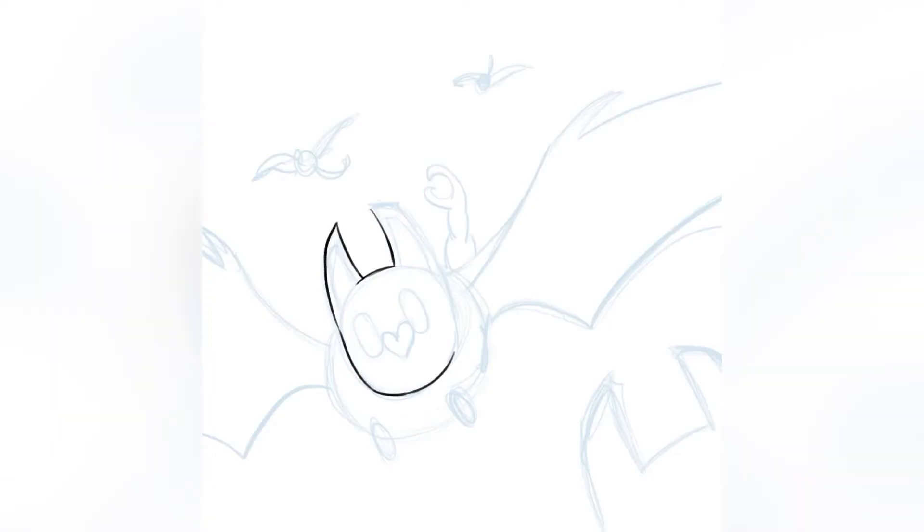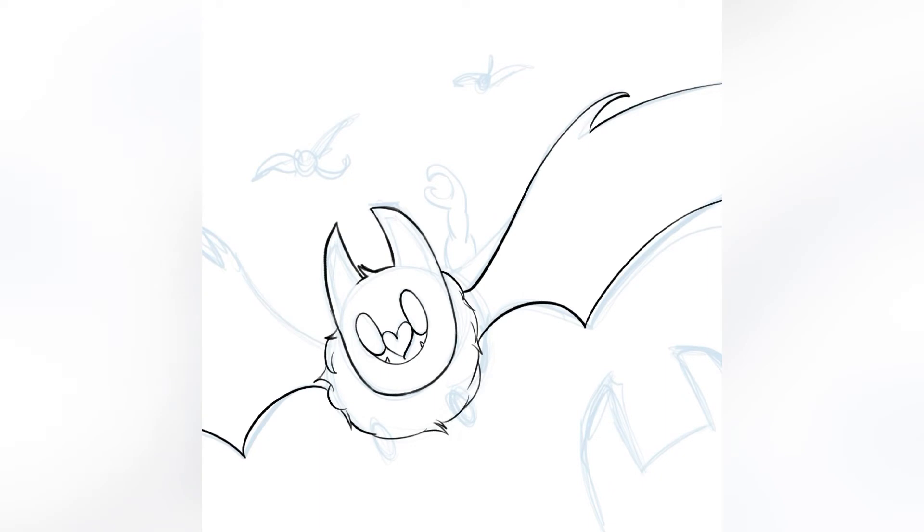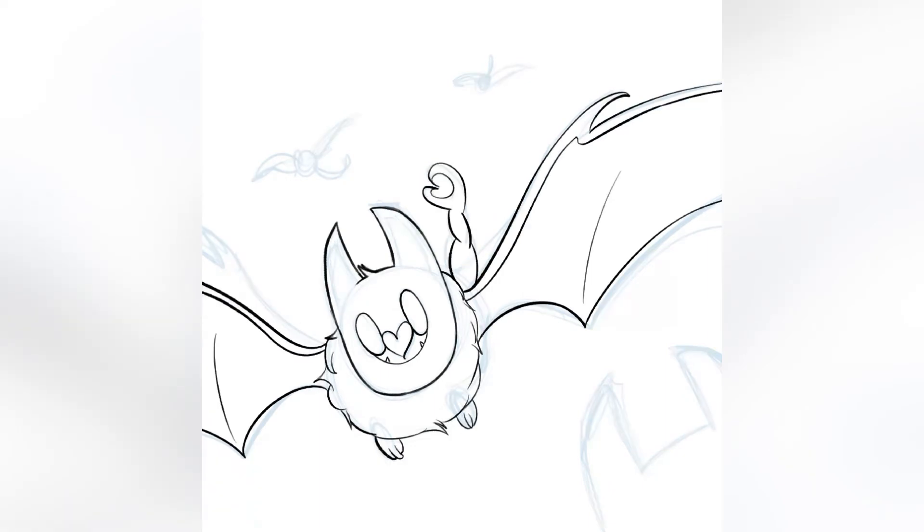And then I kind of just went ahead and did the line art really quickly here, doing little furry things. Swoobat has fur on its neck, I guess.